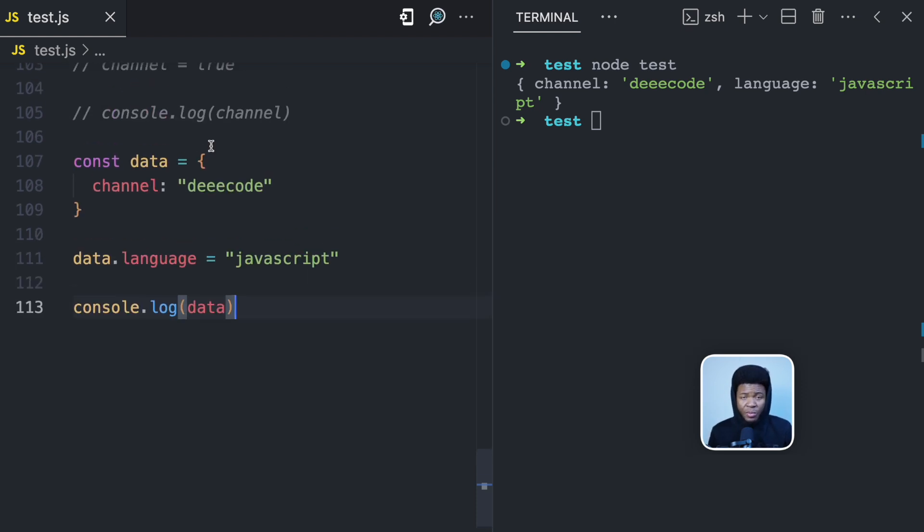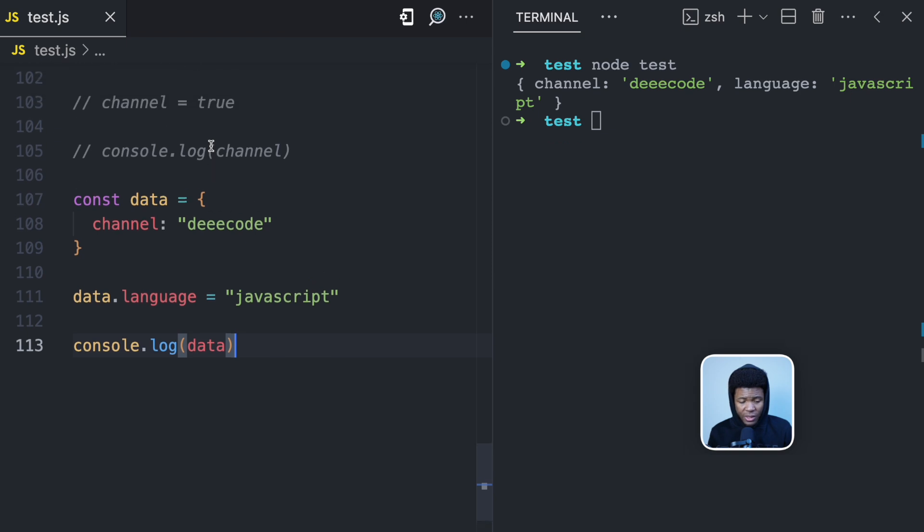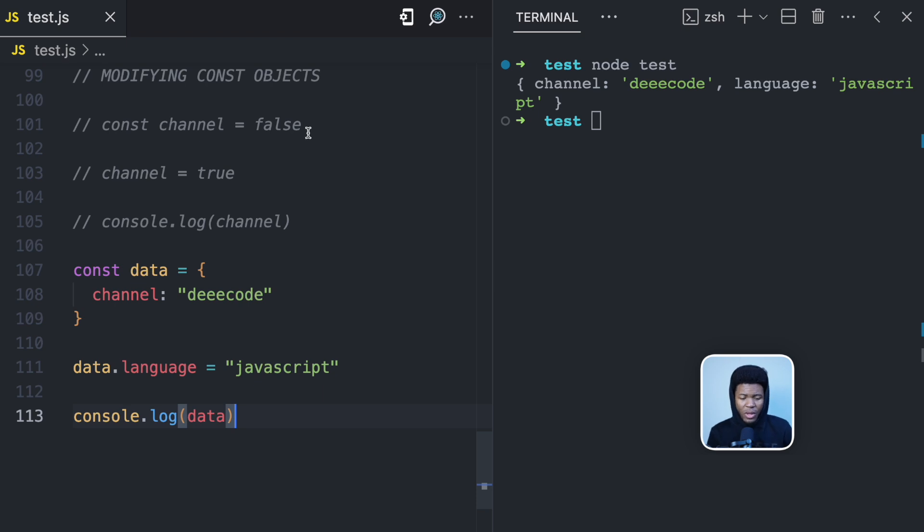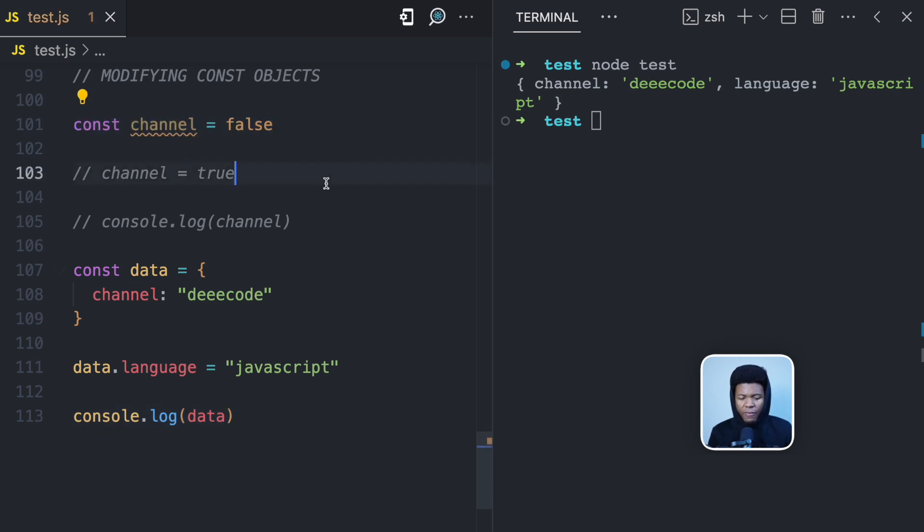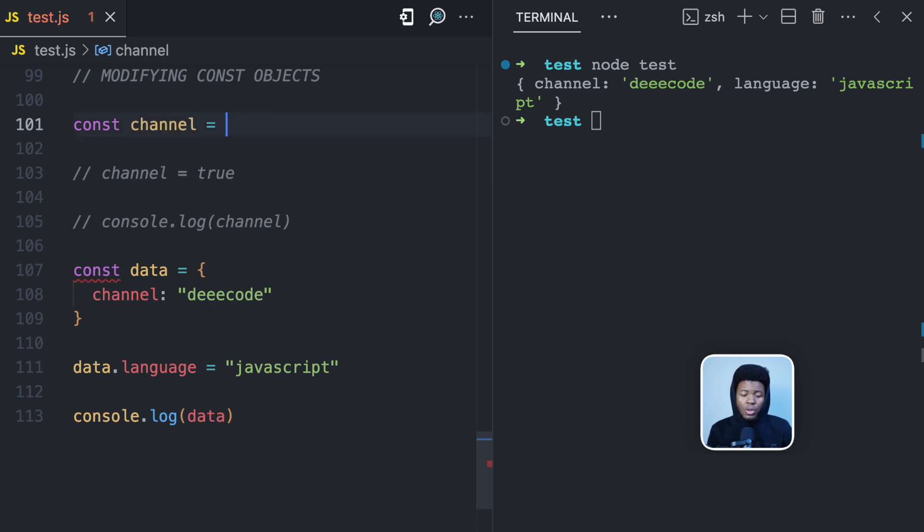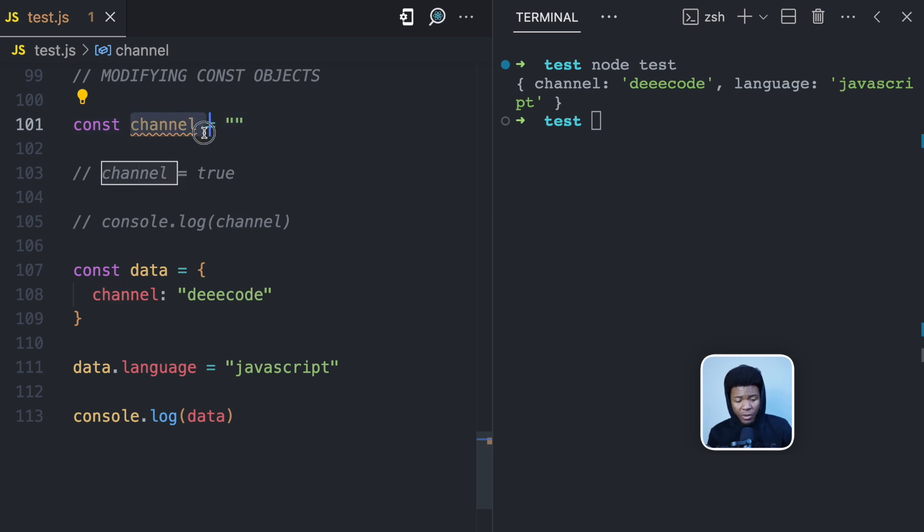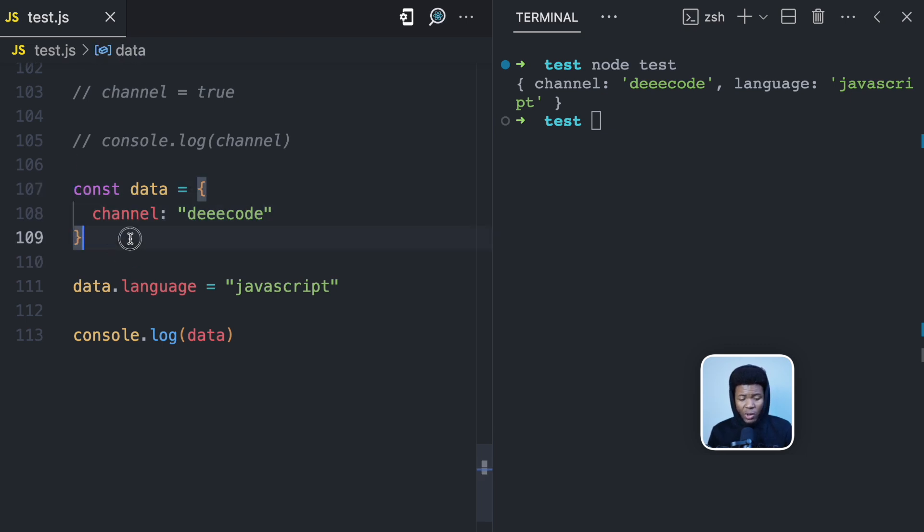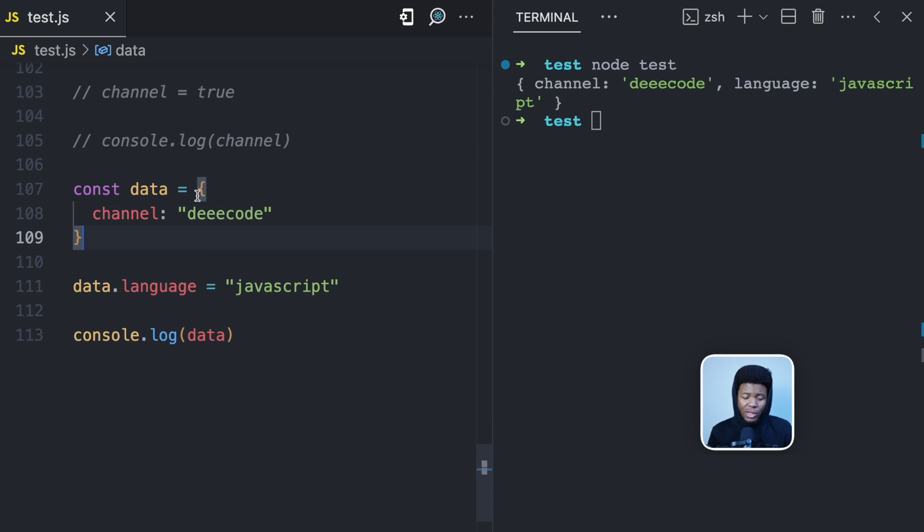The idea of primitive values is that these are values that are directly stored in memory assigned to a variable. So here, when you do const channel equals false or equals a number or equals a string, these are all primitive values. And in the memory, you're going to have the channel variable with this value. But when you do object, here we have a data variable which has an object assigned. JavaScript is not going to store this object directly to this variable.